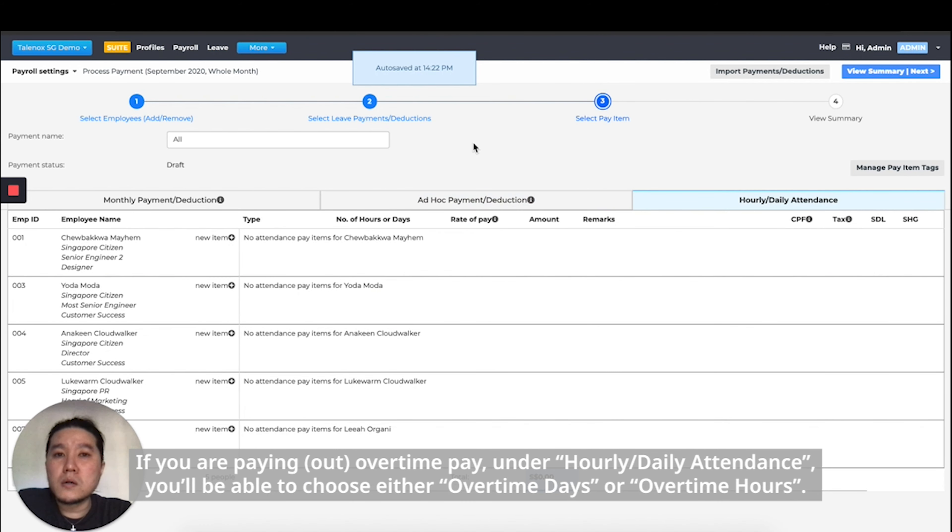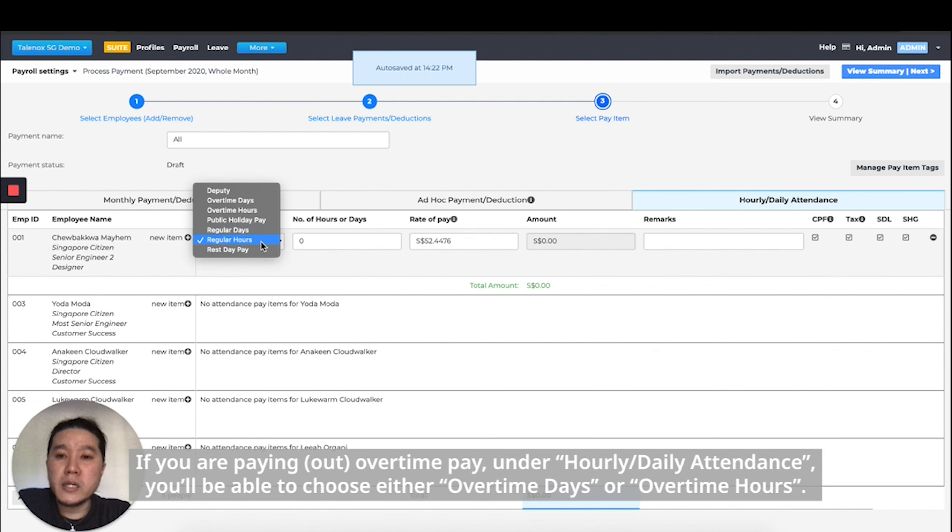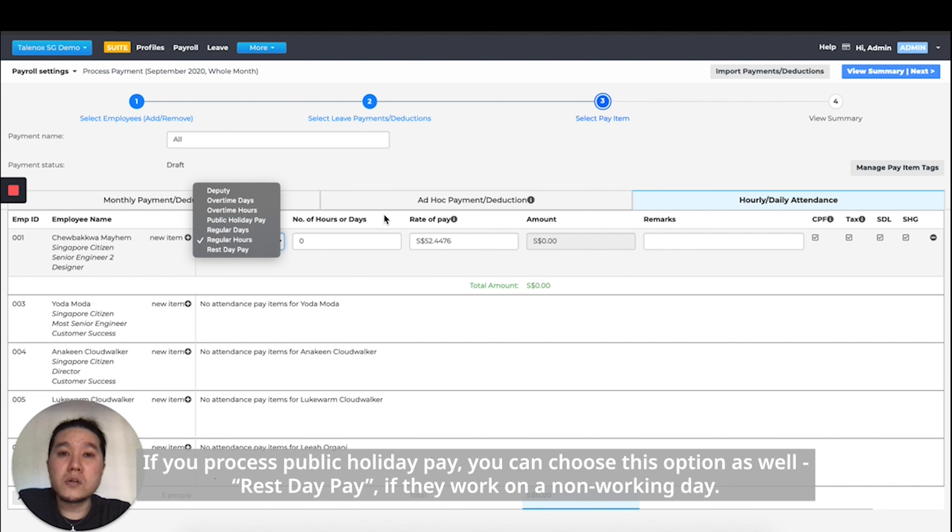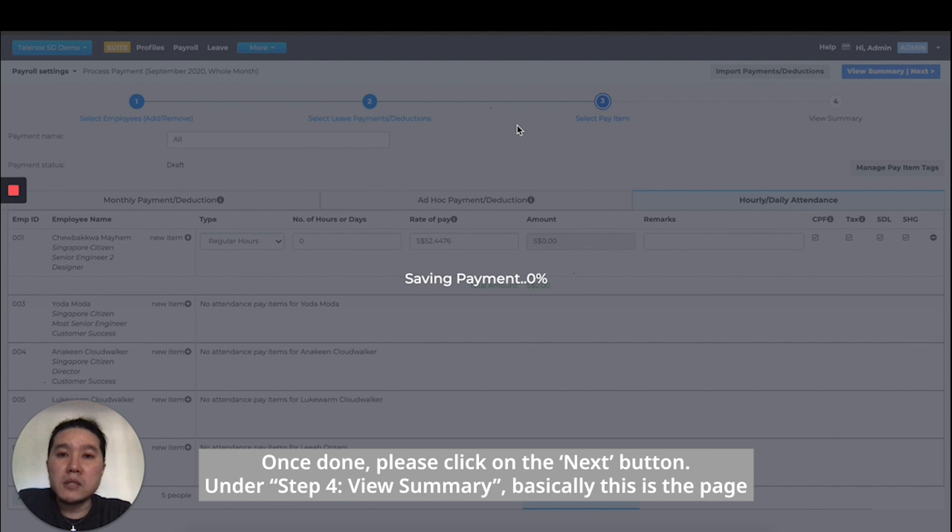If you are paying out overtime pay under hourly daily attendance, you'll be able to choose either overtime days or overtime hours. If you process public holiday pay, then you can choose this option as well, and rest day pay if you work on a non-working day. Once done, just click on the next button.